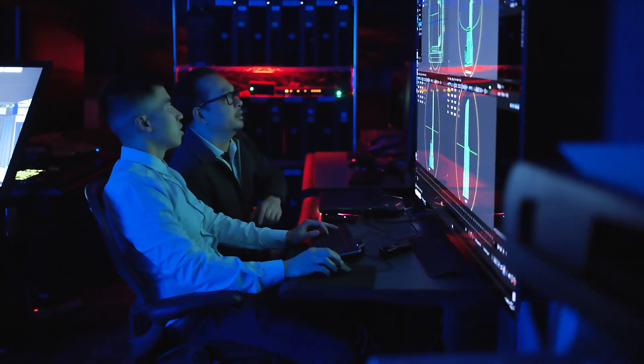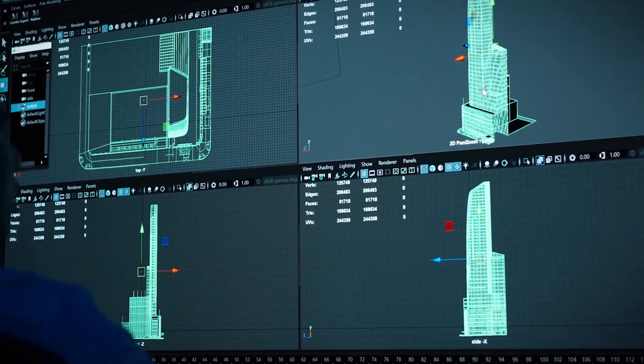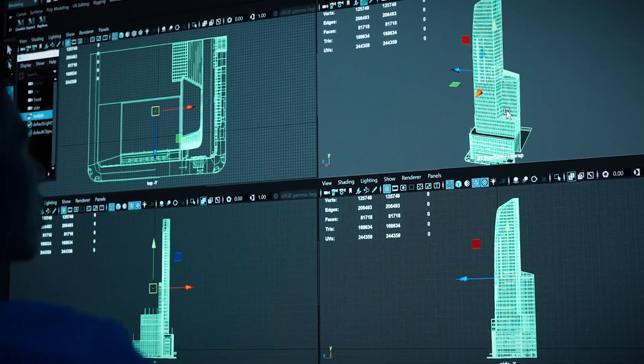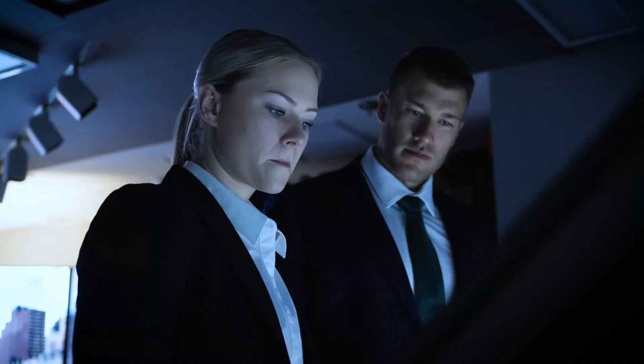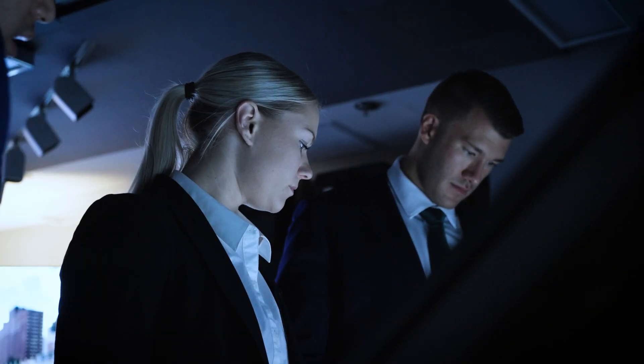Prior to the United Nations General Assembly, our team is tasked with creating a virtual simulator for our personnel for training and planning purposes.